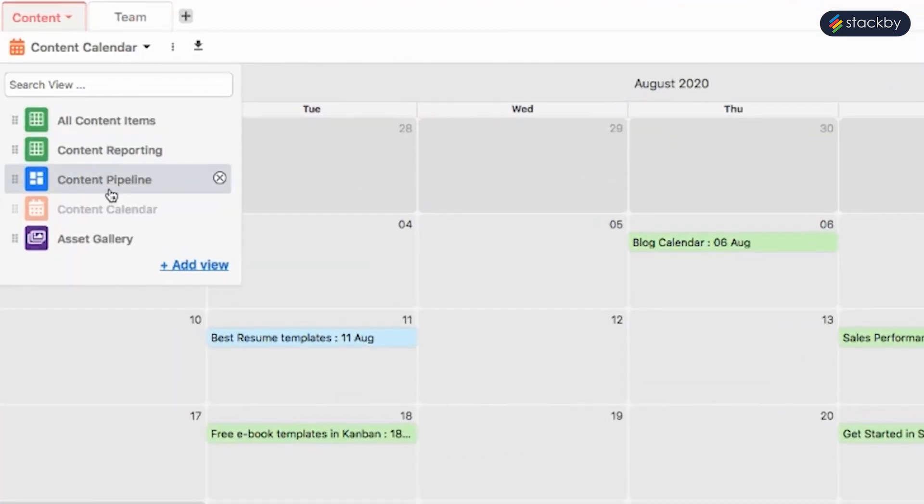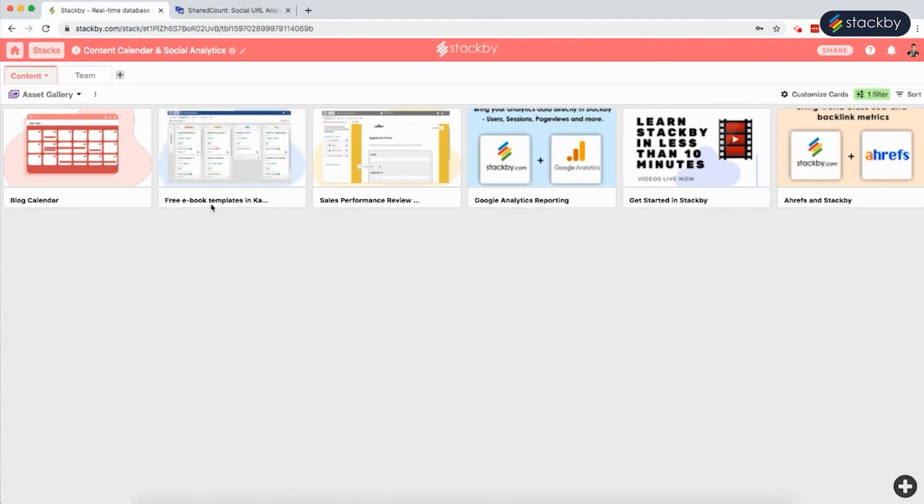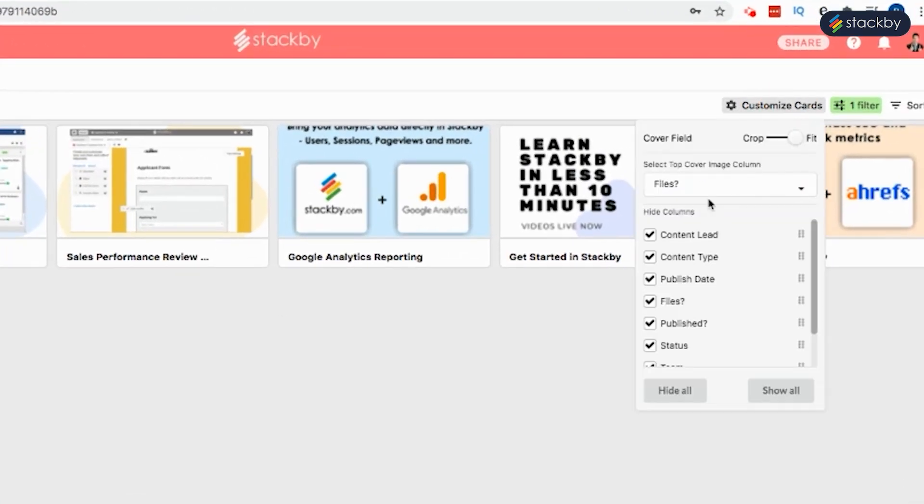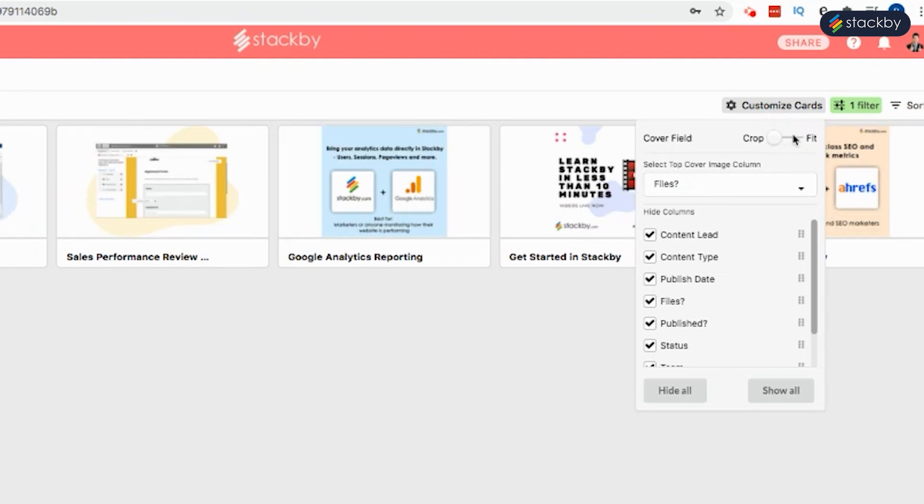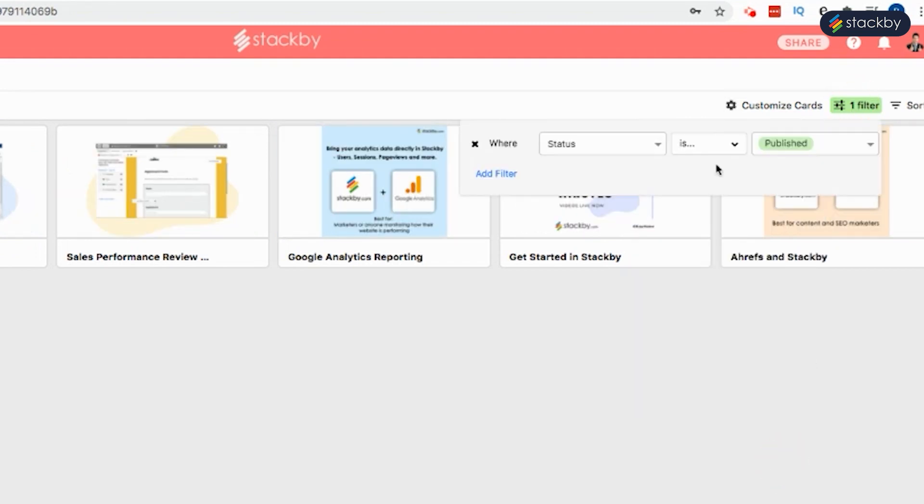We can also see all the content and digital assets in a gallery view where we can customize the cards as per our requirement and filter them according to their statuses.